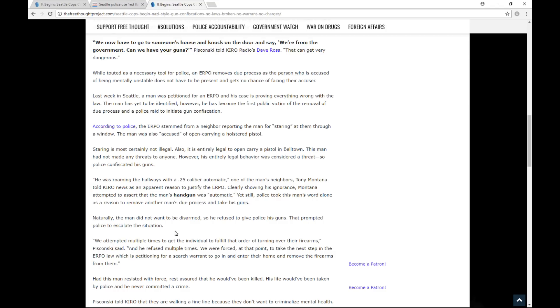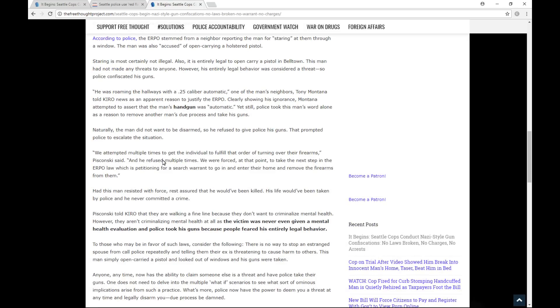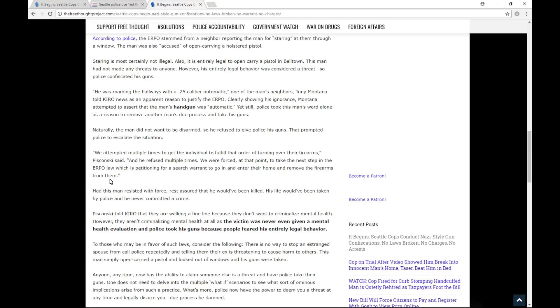Naturally, the man did not want to be disarmed, so he refused to give police his guns. That prompted police to escalate the situation. We attempted multiple times to get the individual to fulfill the order of turning over their firearms, Piskonski said. And he refused multiple times. We were forced at that point to take the next step in the ERPO law, which is petitioning for a search warrant to go in and enter the home and remove the firearms from them. Had this man resisted with force, rest assured that he would have likely been killed. His life would have been taken by police and he never committed a crime.